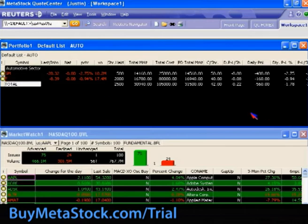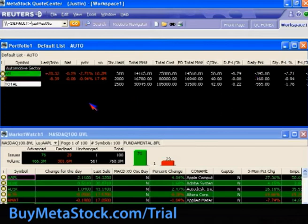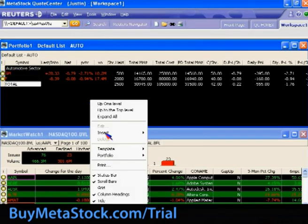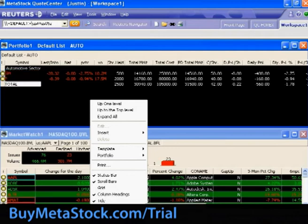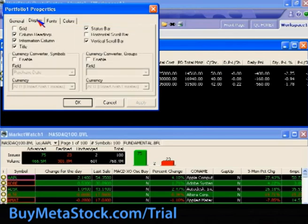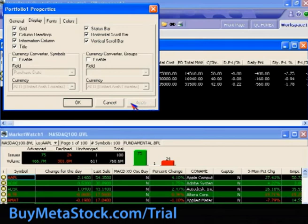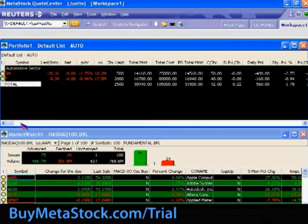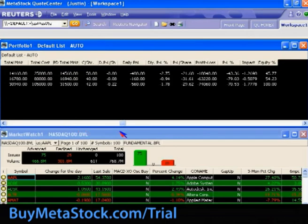One thing you may notice: by default, the horizontal scroll bar is not enabled. So if you have quite a number of fields, one thing you may want to adjust initially is right-click on your portfolio control, go to Properties, then Portfolio, and go to the Display tab. Enable that horizontal scroll bar so that you can more easily get to your other fields of information.